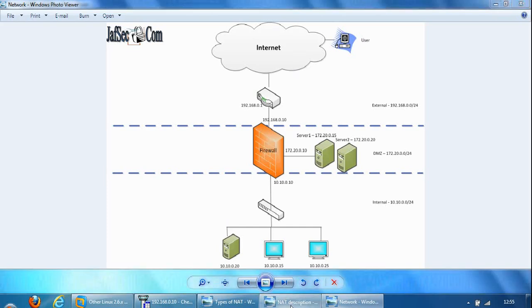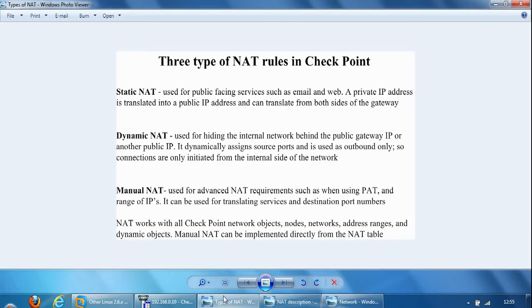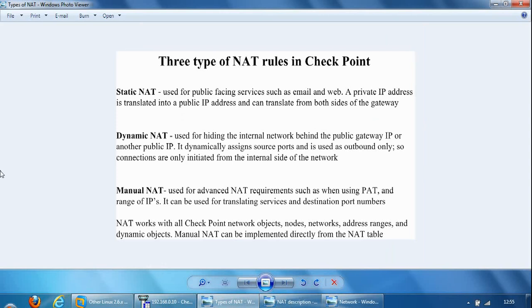And the third type of NAT in Checkpoint is the manual NAT, which is used for advanced NAT requirements, such as when using port address translation, or when NATing a range of IPs. It can be used for translating services and destination port numbers. So going back to the network diagram,